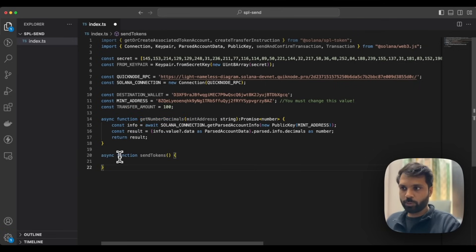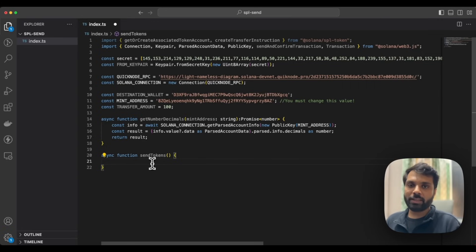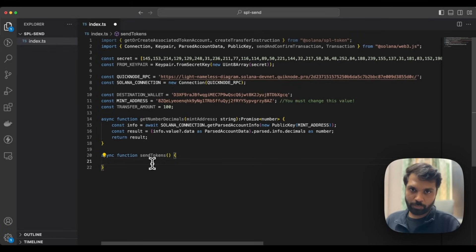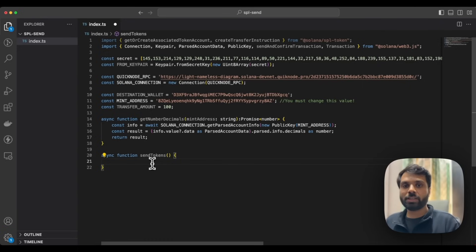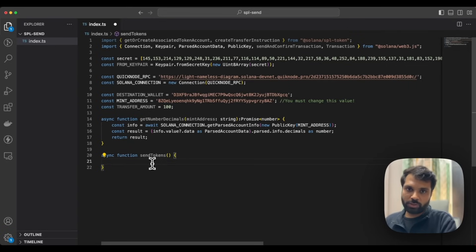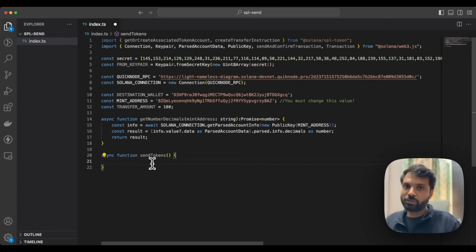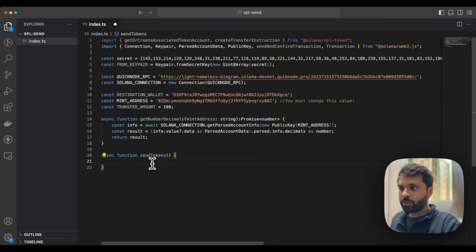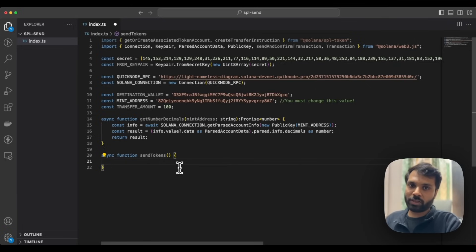Now let's declare a sendTokens function, which will have all the steps to get the associated token account addresses for both my address and the receiver's address, as well as the transaction body and the send transaction function. On Solana, every wallet account has associated token accounts for each token for both receiver and sender. So USD Clone will have an associated token account on my account, and similarly on the receiver's side. The tokens will go from my associated token account to the receiver's associated token account.